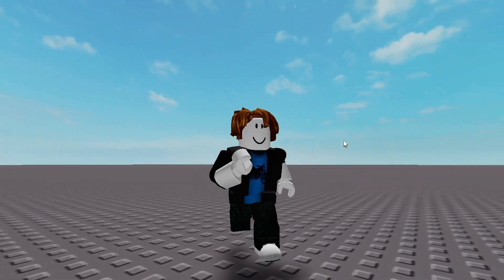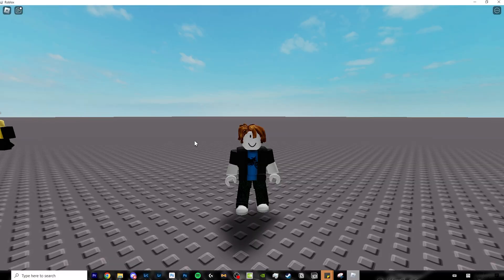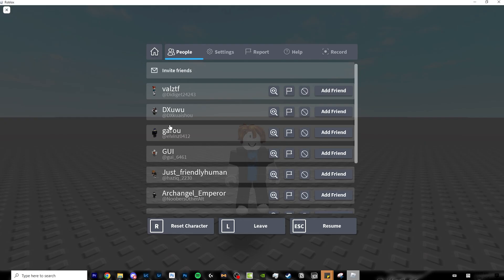For jumping, you can simply click the space bar. Now let's move on to the escape menu. To do that, click escape on your keyboard and it will show you this menu.